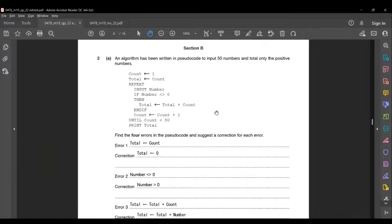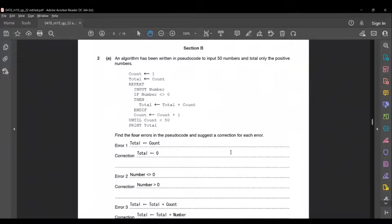I hope most of you would have found all four errors while I was reading the code. Now let's see what the four errors are. Before moving on to the errors, if you are not sure how to write pseudocode, don't worry — we have a pseudocode basics playlist specially made for you. Click the card on your screen right now to view all the videos.